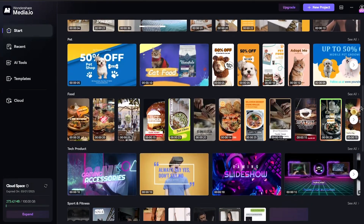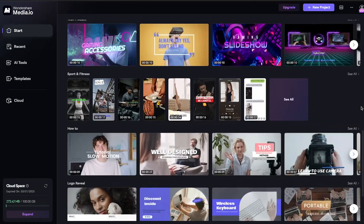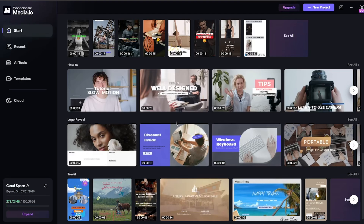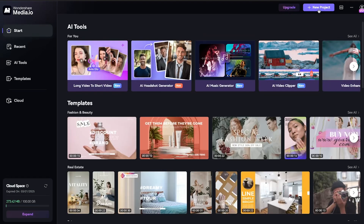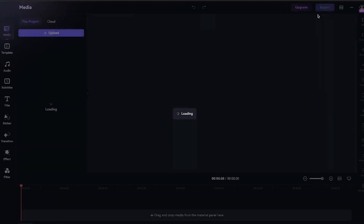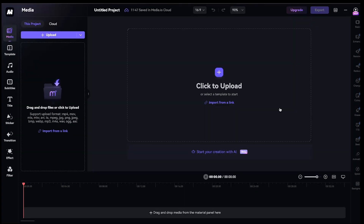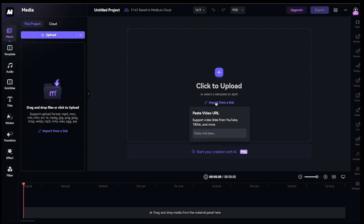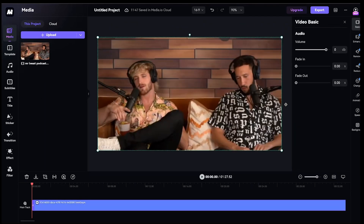Below that, you'll also find video templates that you can use for your projects. Let's create a new project — just click on New Project. Now, this is your editing dashboard. Here, you can upload your recording or audio files, or even paste links directly from YouTube. I already have a video ready, so I'll upload it here.